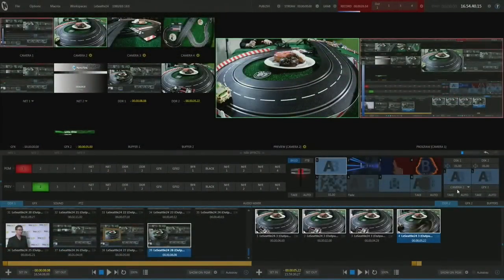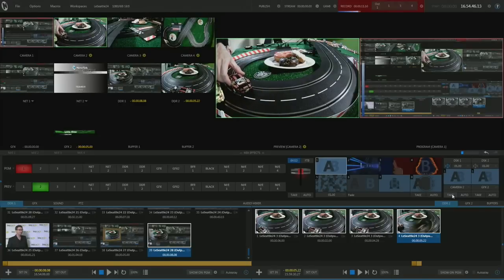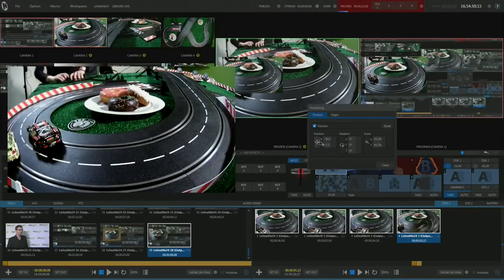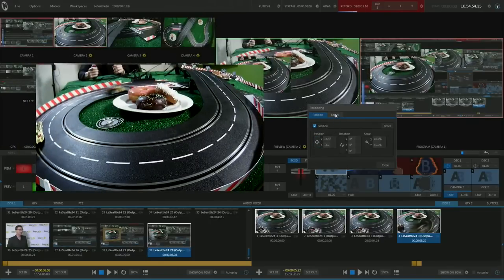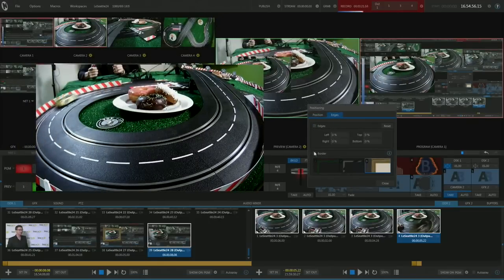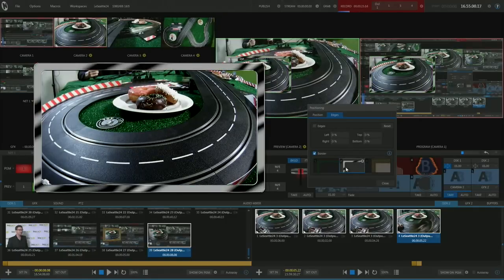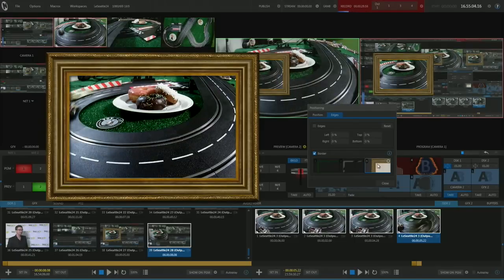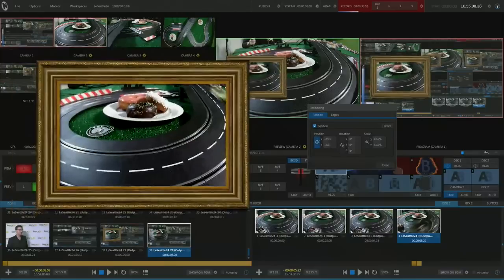My top five new features in the new Advanced Broadcast Edition. Number five: I'm going to use the downstream keyer to put up a simple picture-in-picture. You have position, rotation, and scaling control. One of the new features is borders — a lot of presets already built in, including colored, chrome, and even picture frames. Really cool feature, just adds to your production value.